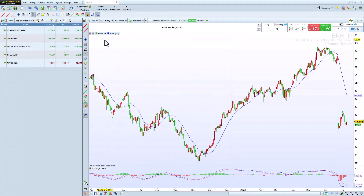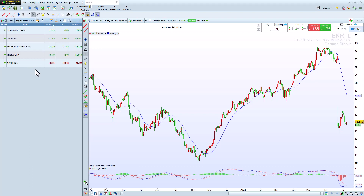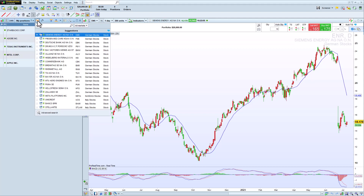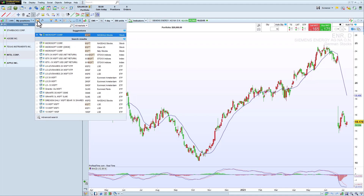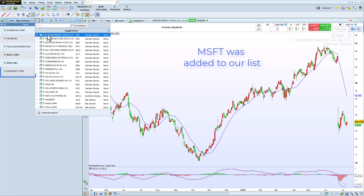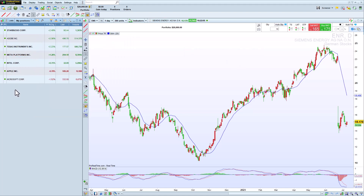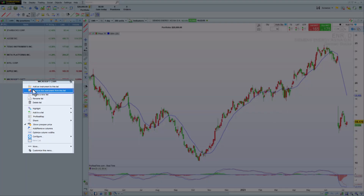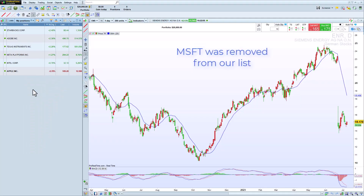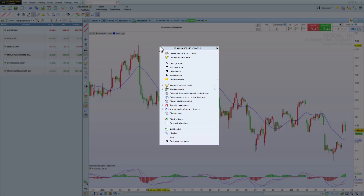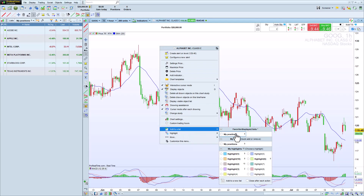Let's start with the My Positions list, in which I already have five instruments. Simply click here to add new instruments. We can also easily remove instruments from our lists. It's also possible to add instruments to our list directly from a chart.